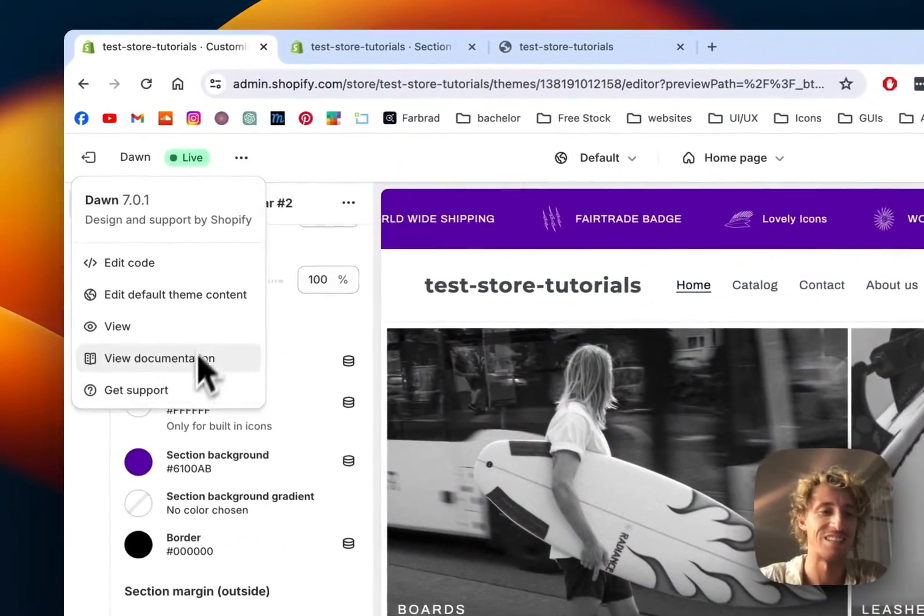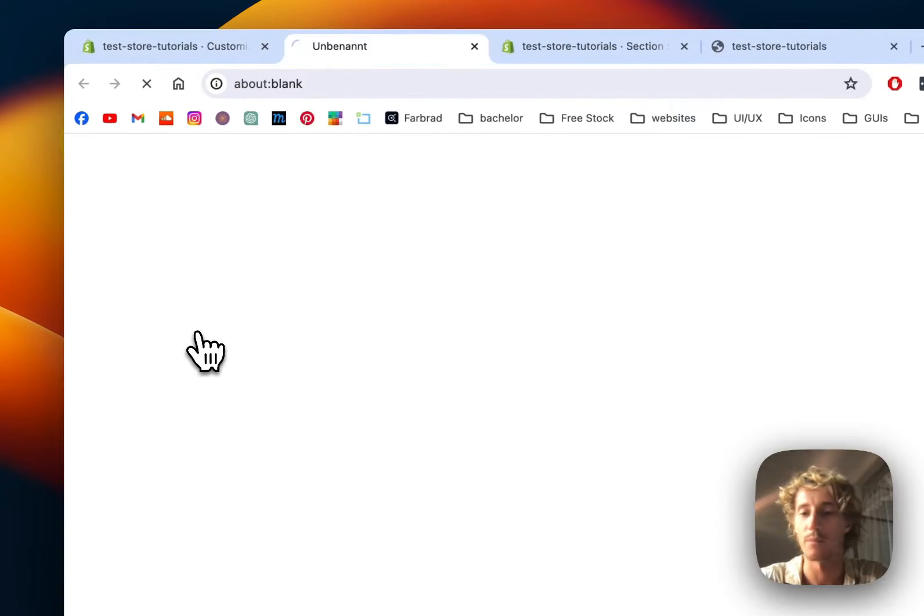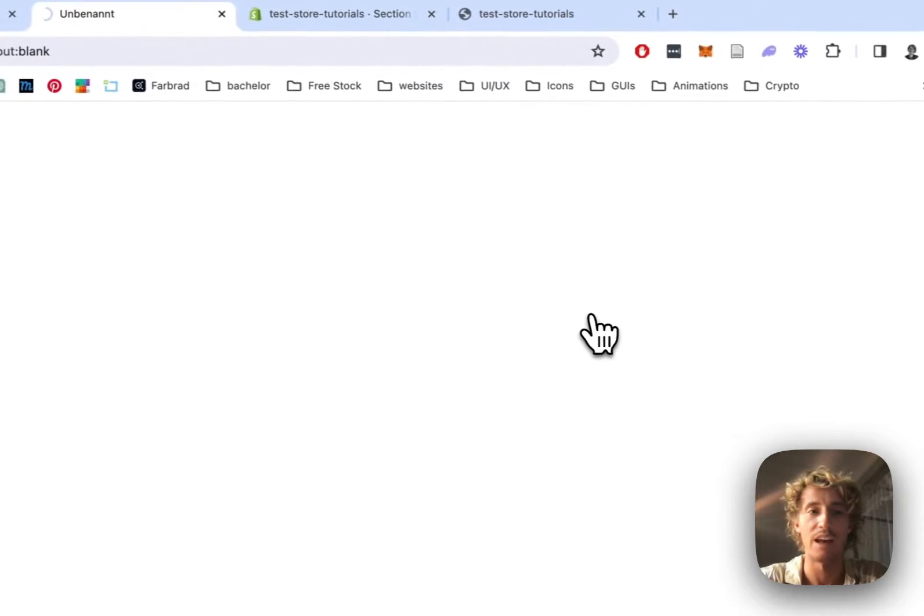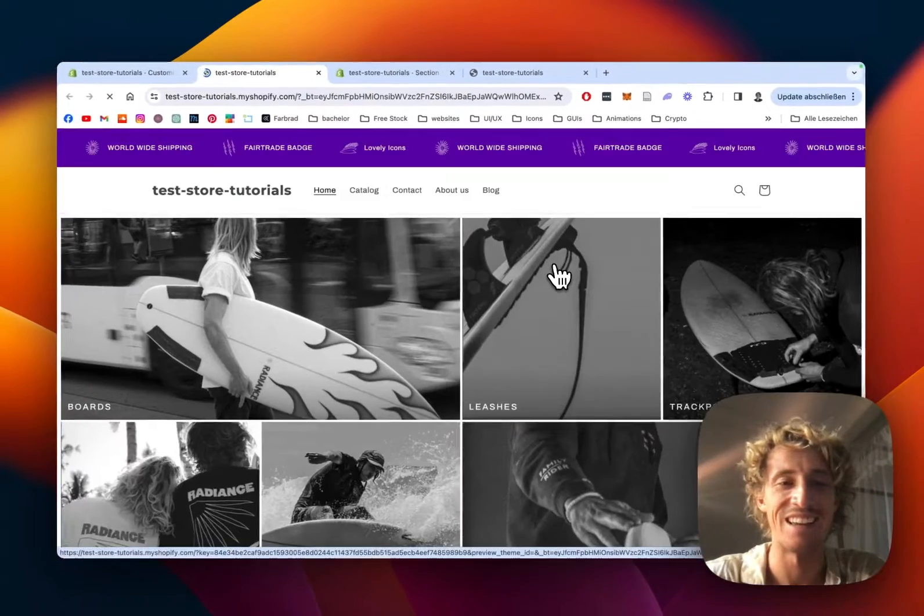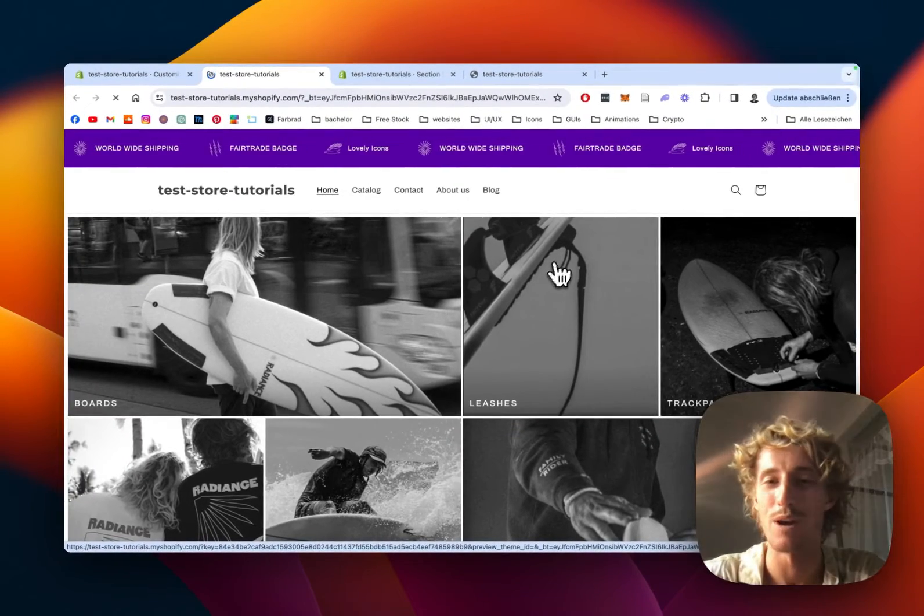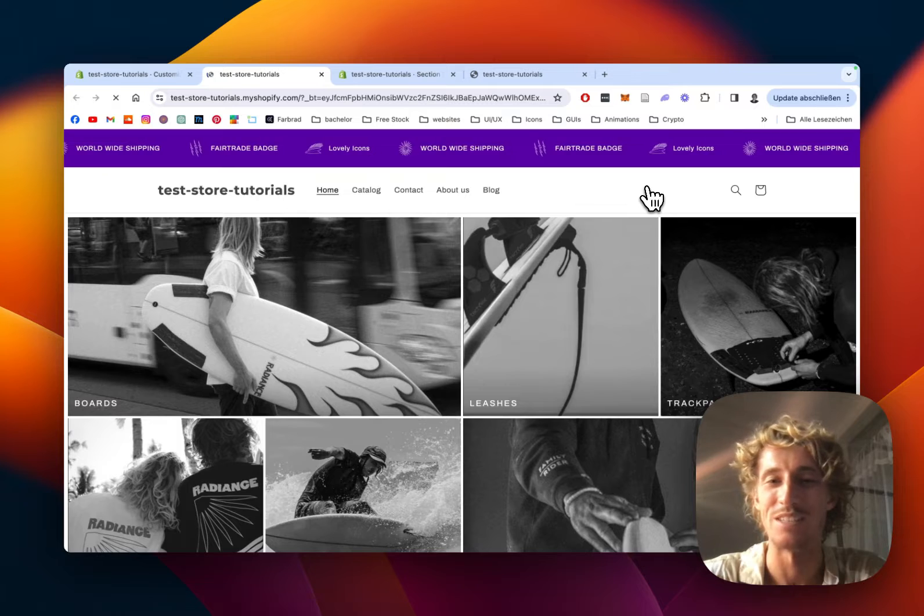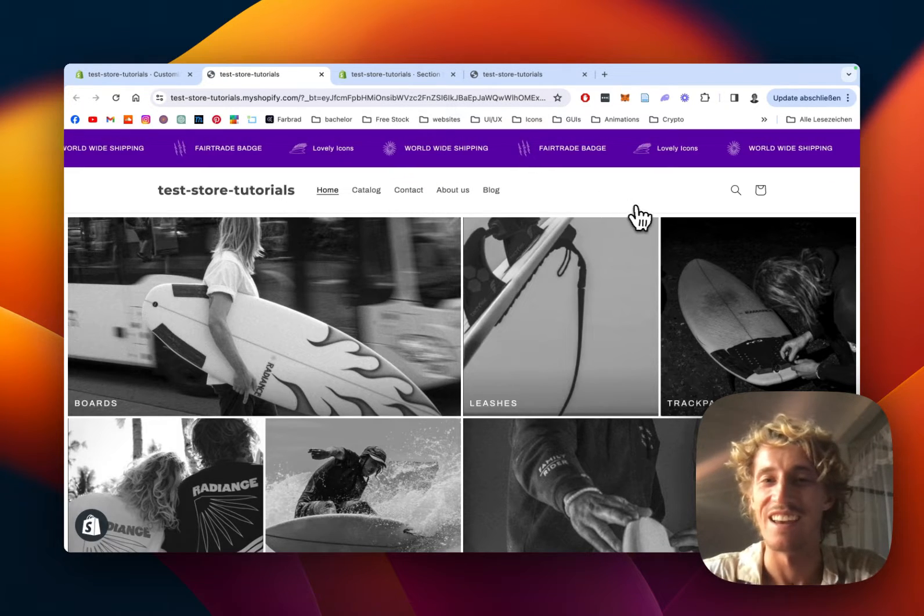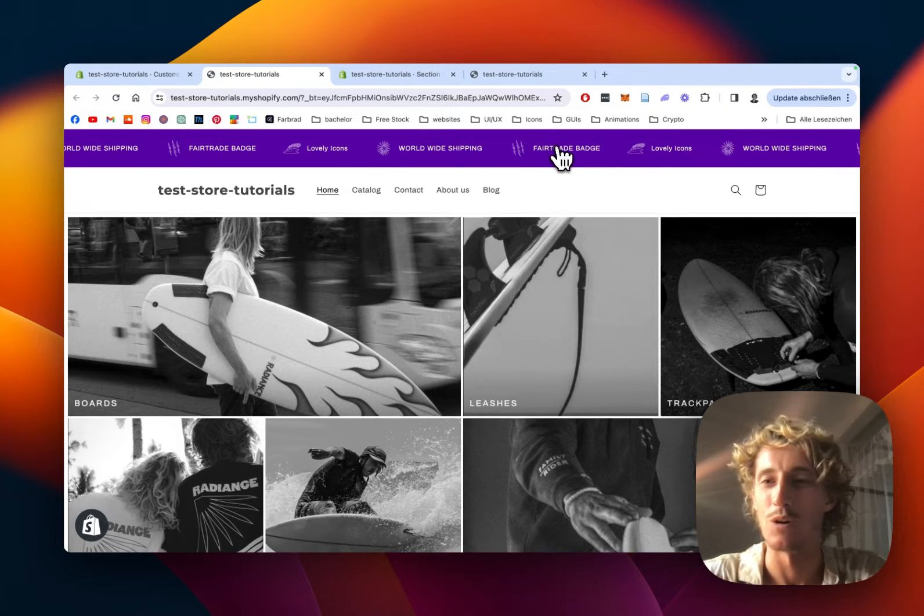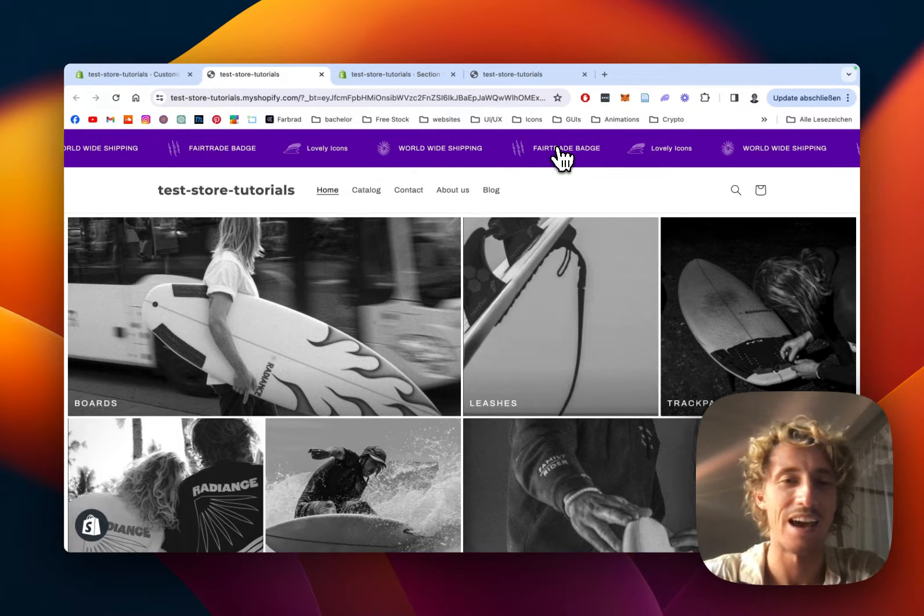Let's just open it up in the live version, have a final look at it, and then we can already wrap it up. That's how easy it goes. There you can see all our customized icons are in there.